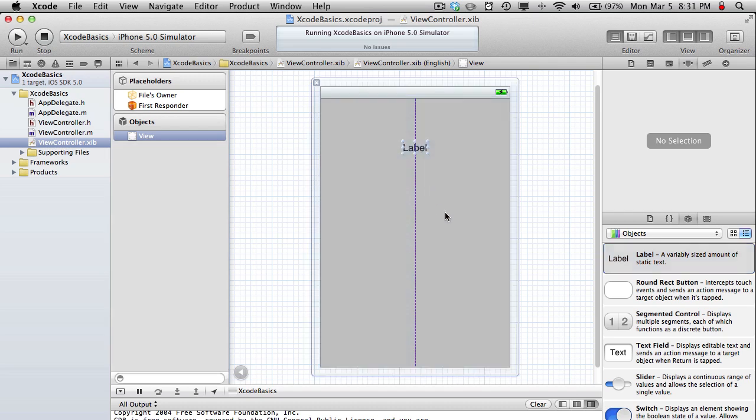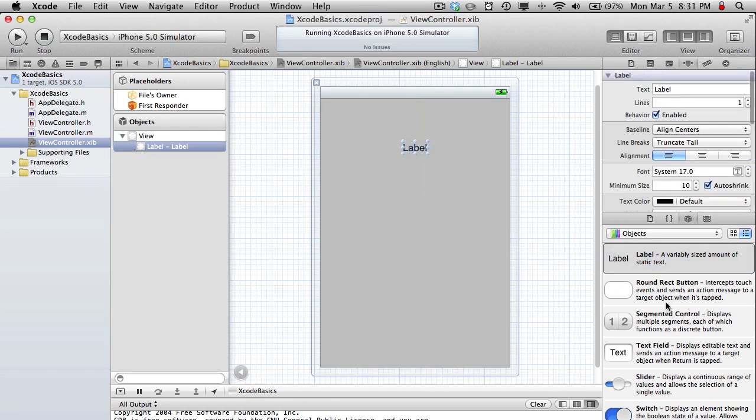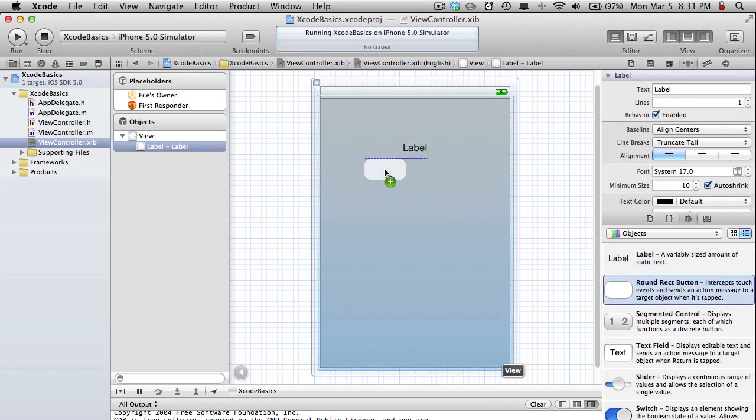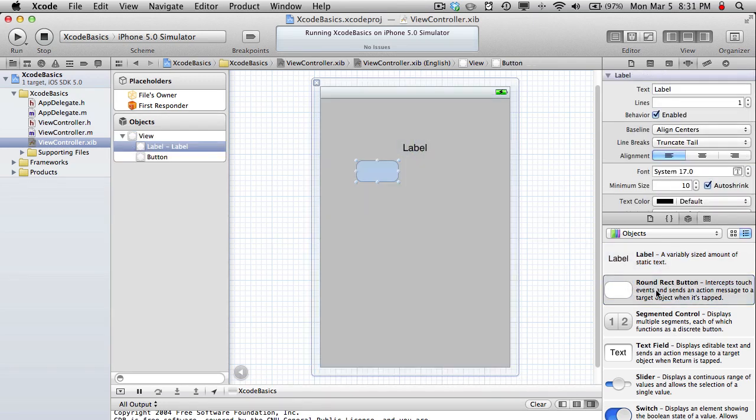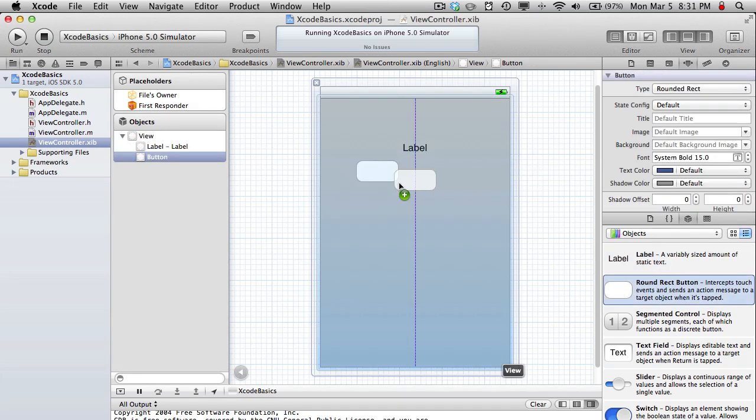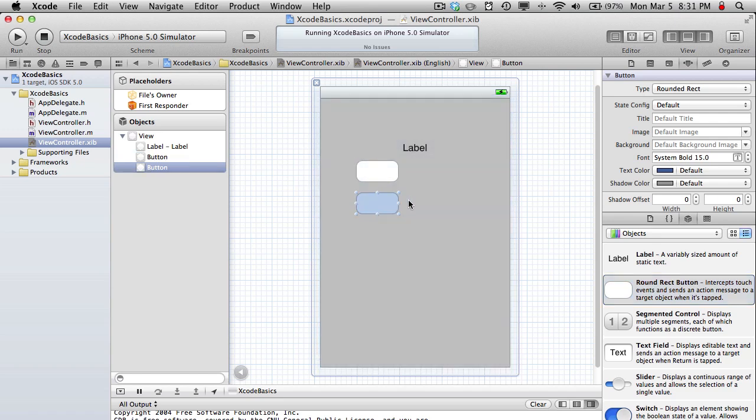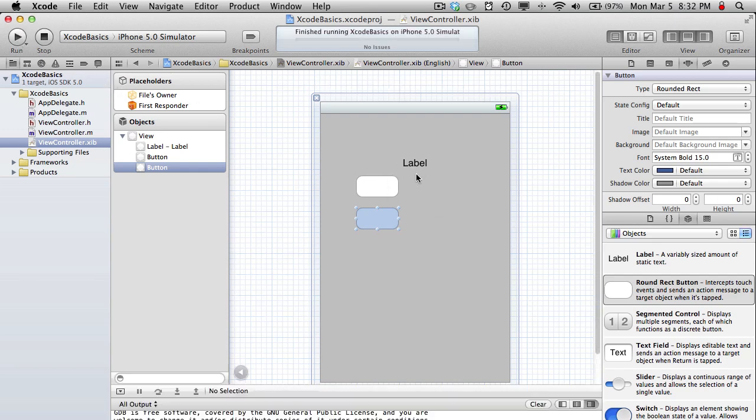Basically to start off this app, we're just going to add a label, and let's just say two buttons to add some functionality later on. Right now, if we build and run this, the buttons and label will appear,